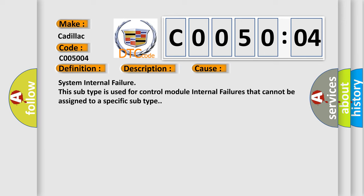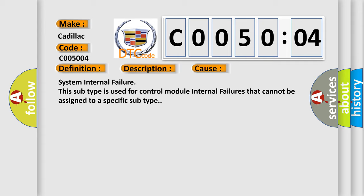System internal failure. This subtype is used for control module internal failures that cannot be assigned to a specific subtype.